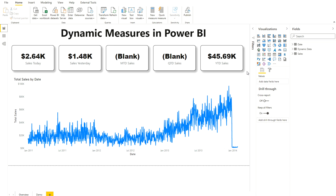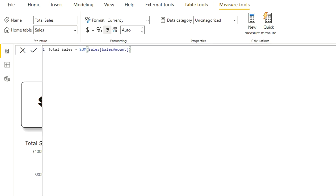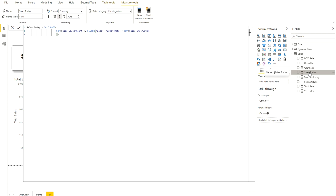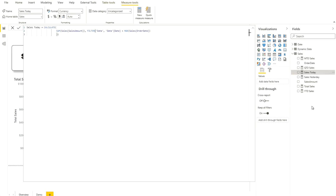We are also going to create a new measure. Let me first walk through the existing measures in the sales table. The very first is total sales — it's simply using the SUM DAX function on the sales amount column. The second is today's sales. Since I don't have 2021 data and only have data up to 2014, I'm taking the MAX date from the order date column and treating that as today's date.